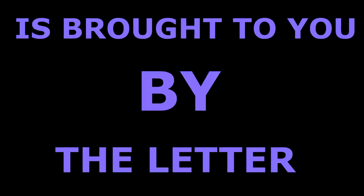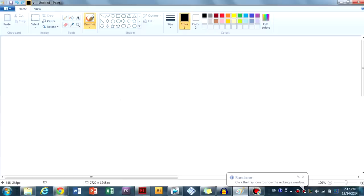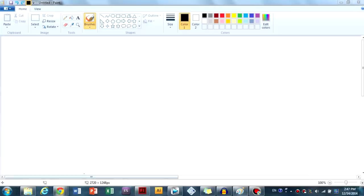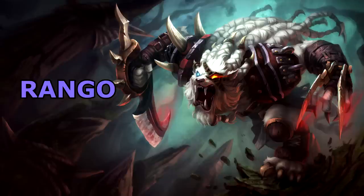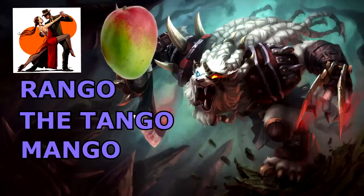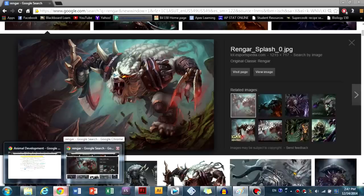This episode of How to Draw is brought to you by the letter G. For God damn it! Alright, well, welcome back.